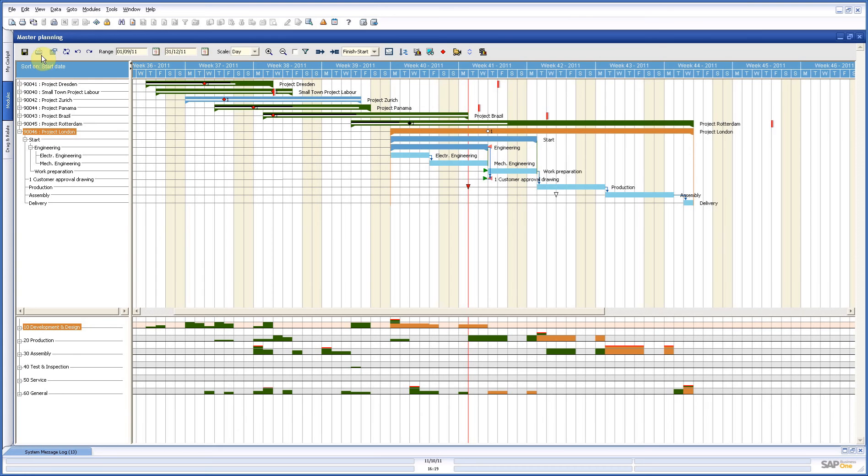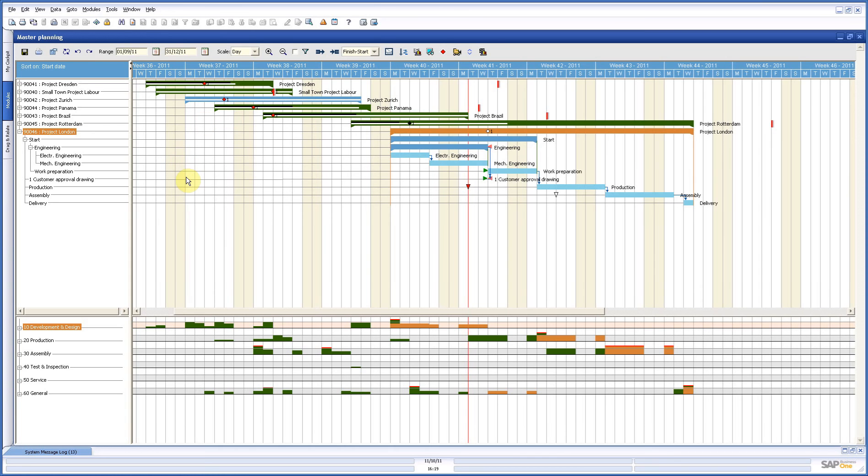First of all, if you look at the screen, you have the icon bar where you have a lot of possibilities, settings, scales of how you look at your project. In this case it is a day scale, you can change that in a week or month or whatever you need.